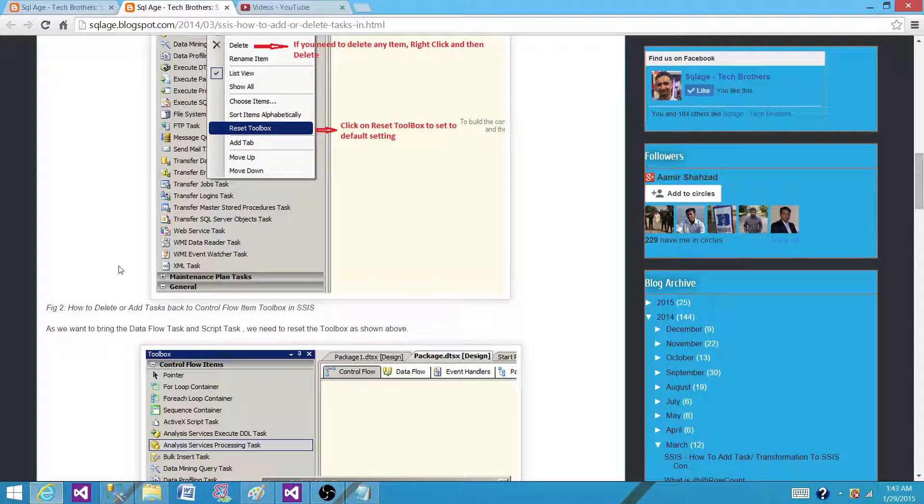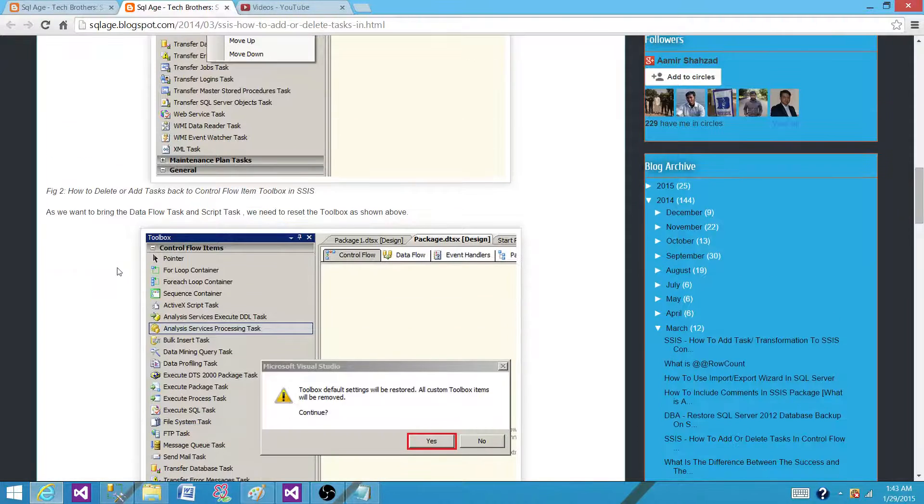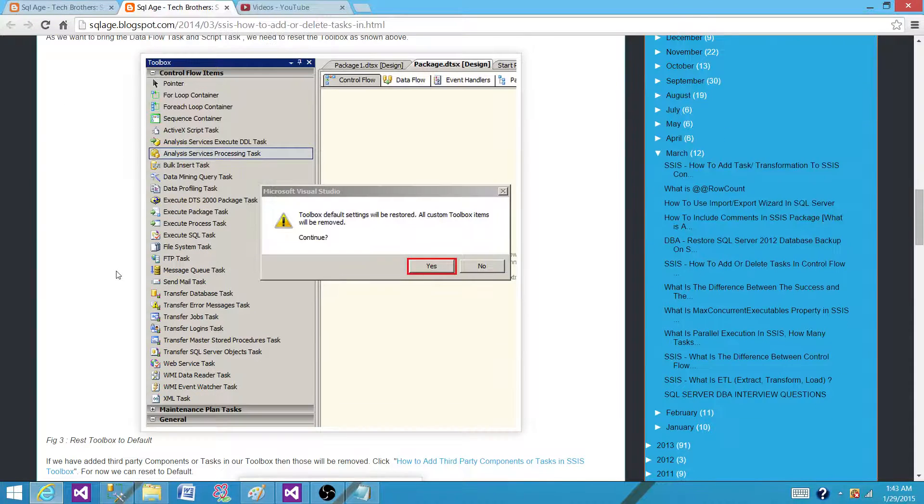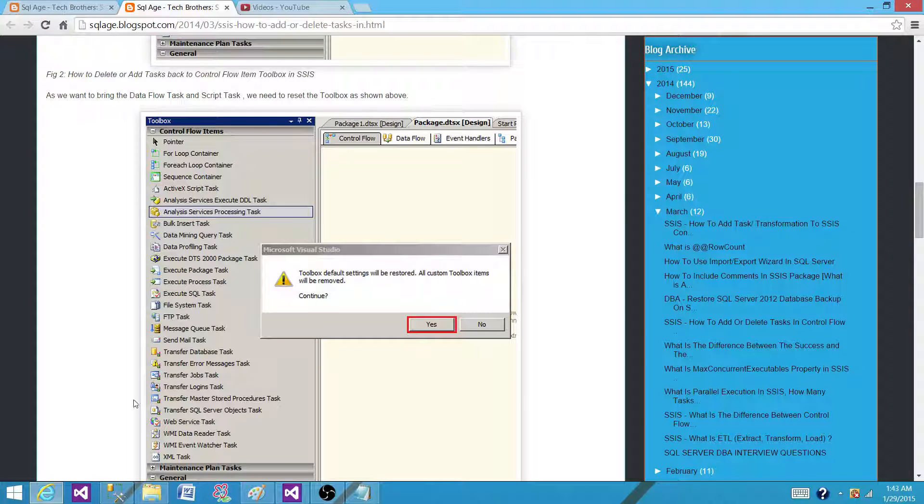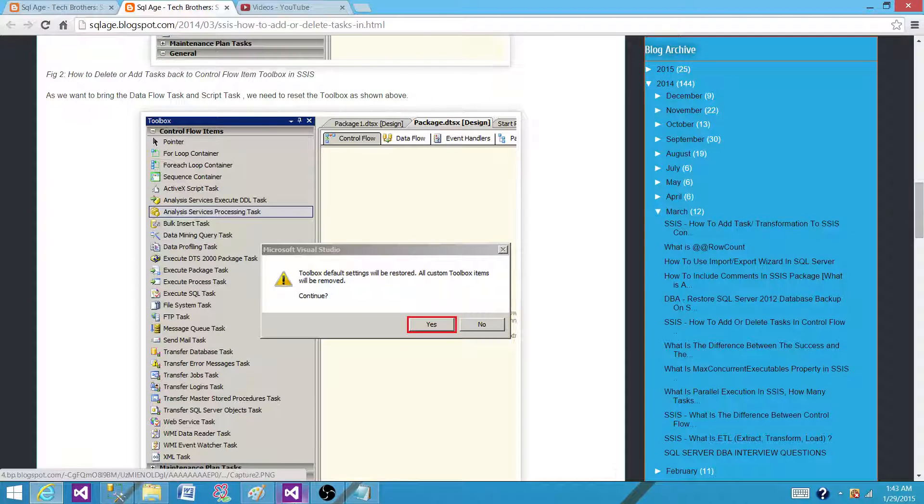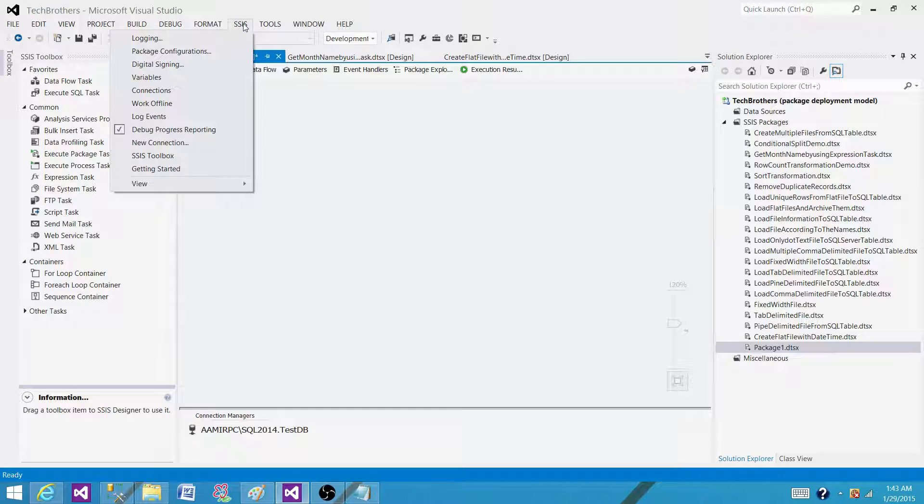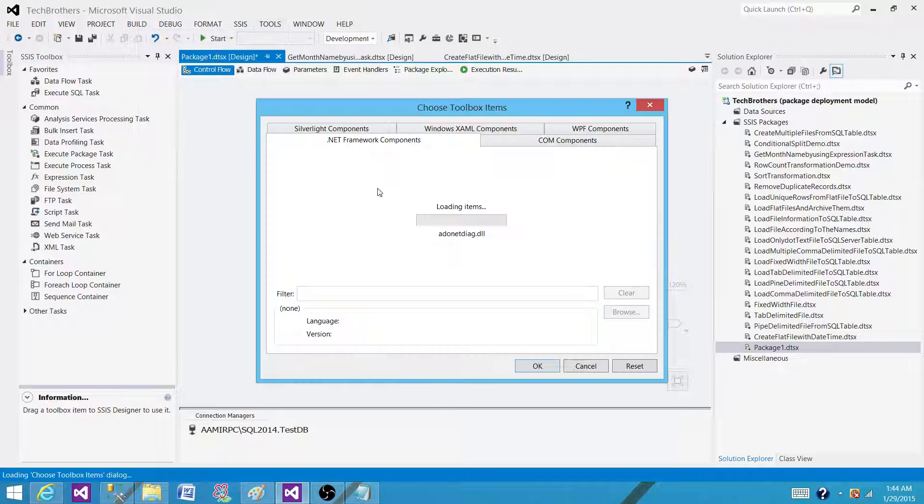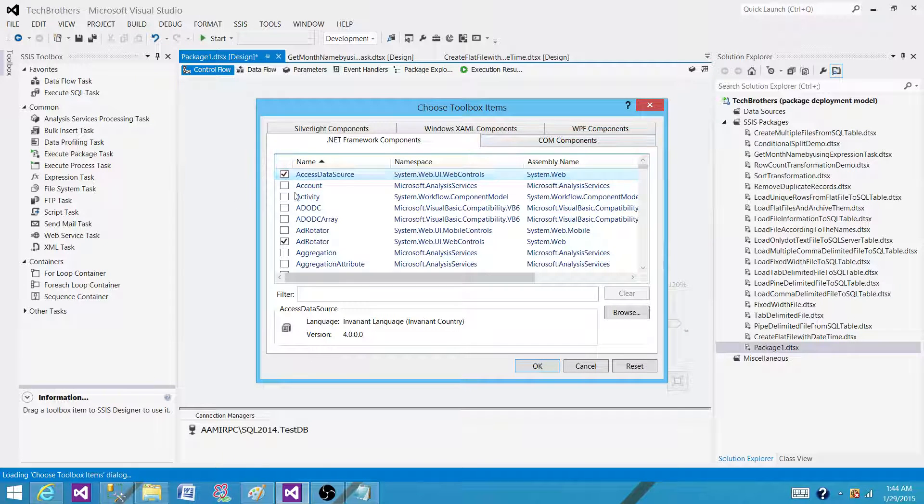Now if you want to take a further look and remove a lot of tasks, such as the DBA tasks you don't really care about, and you want to remove them from your toolbox list, what you can do is go to Tools, then Choose Toolbox Items. Then you will see the control flow items and the data flow items, and that's how you can select them in old versions such as 2005 and 2008.